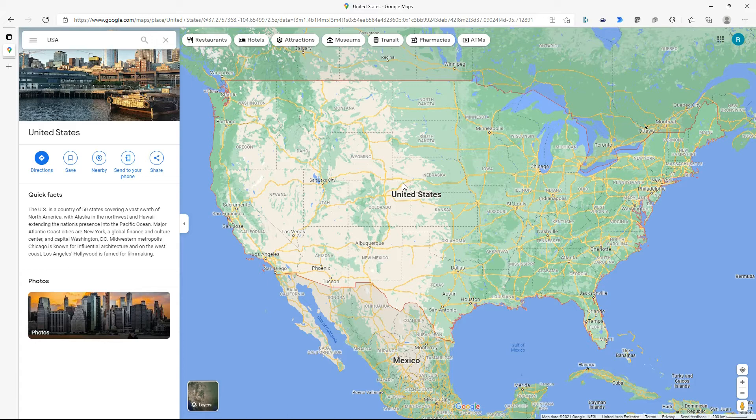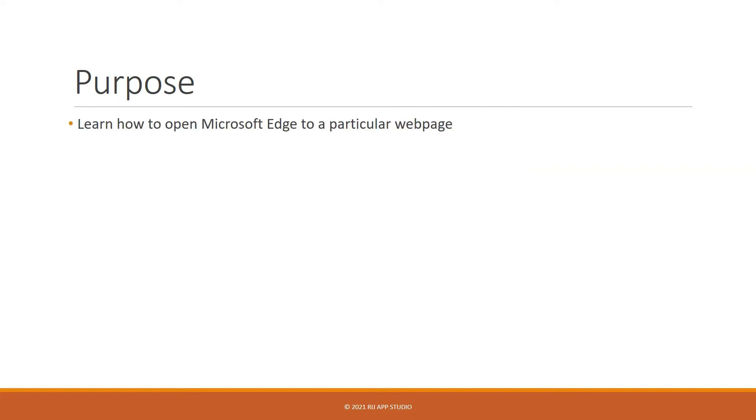Very simple flow, very simple actions. So what do we expect to learn from such a simple flow? Well, one, we will be introduced to the process of opening up a Microsoft Edge browser window to a particular web page.